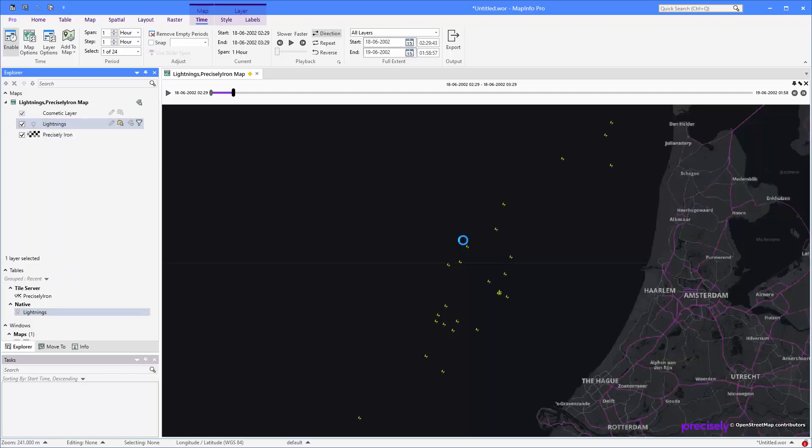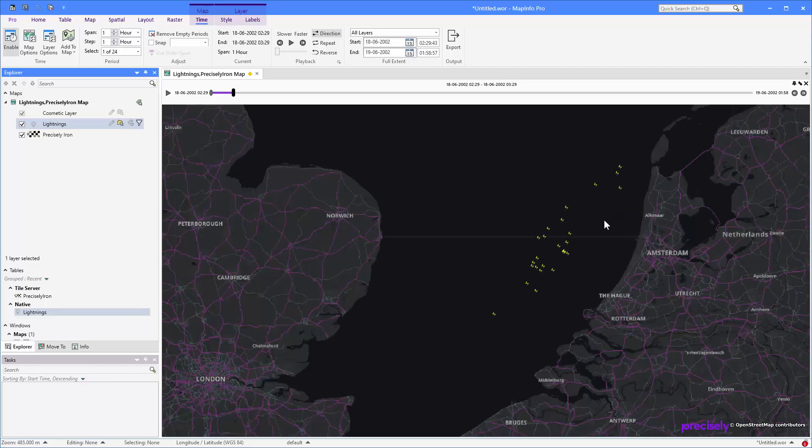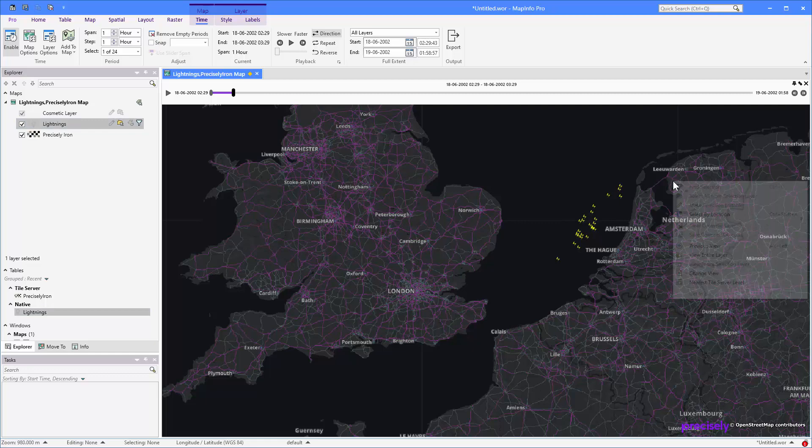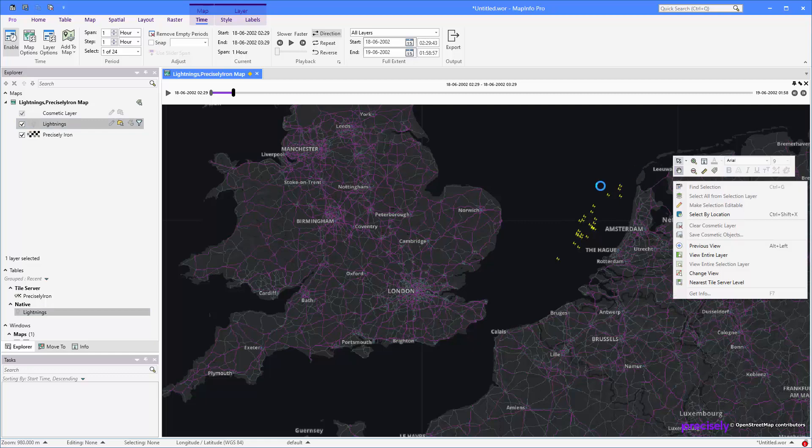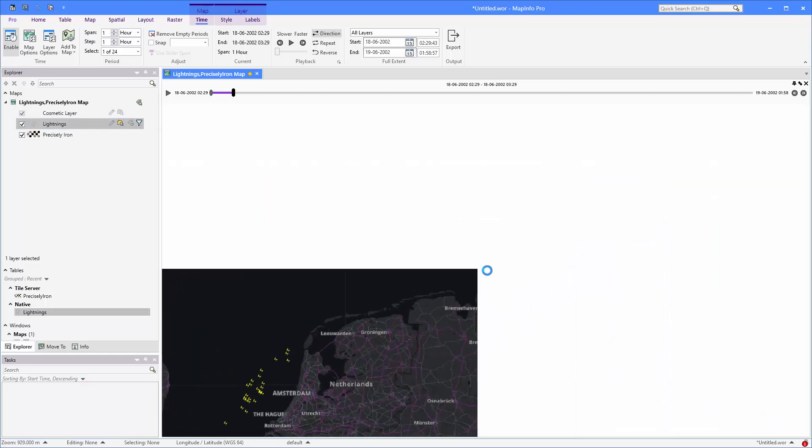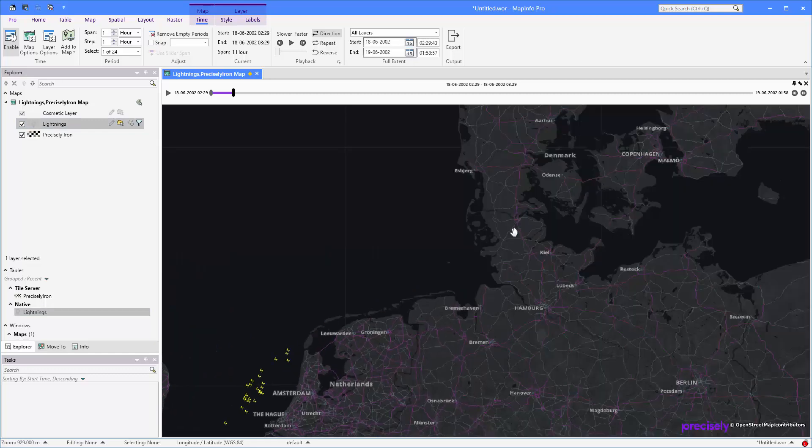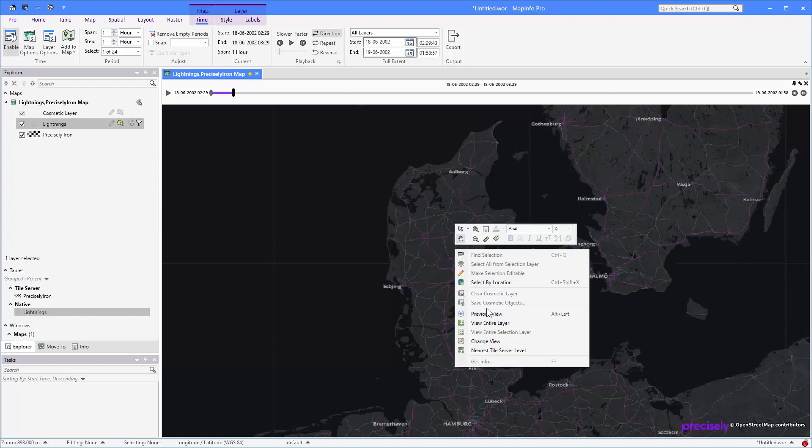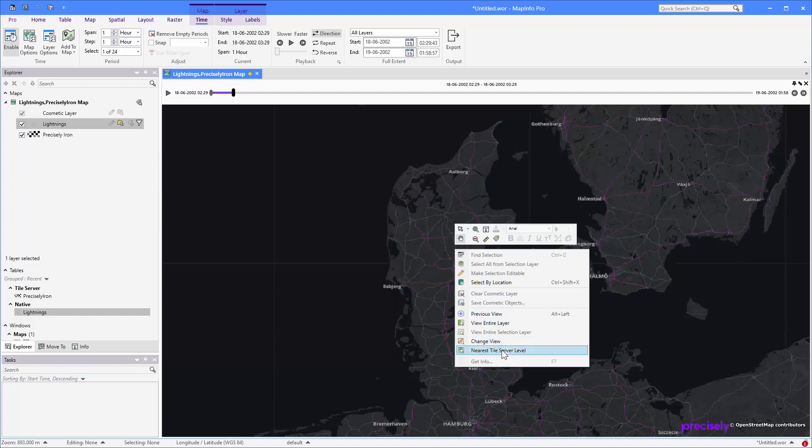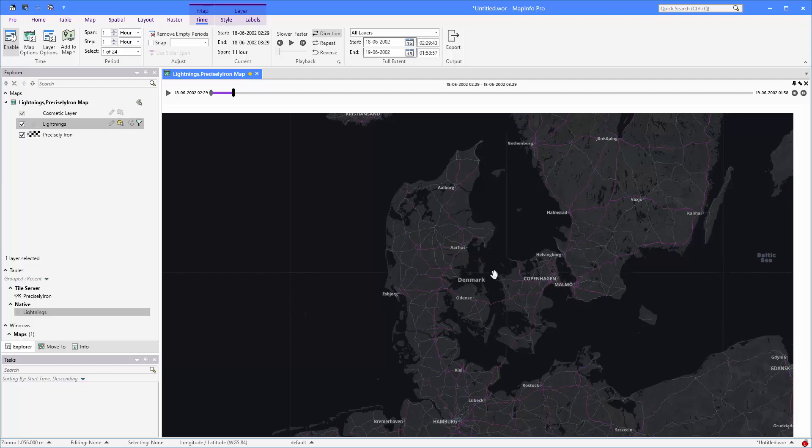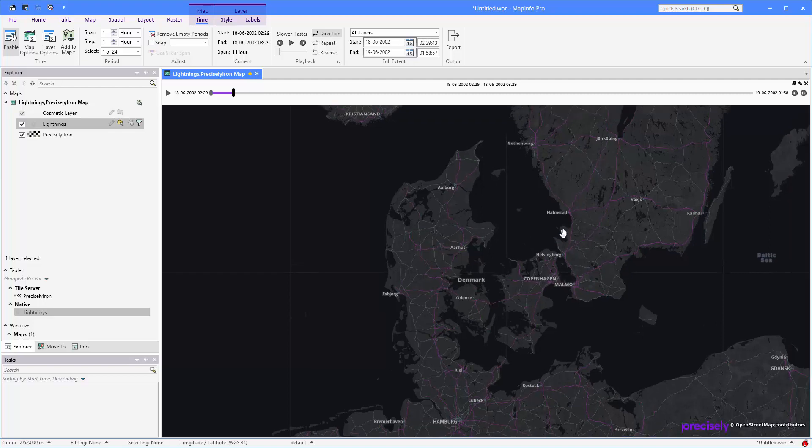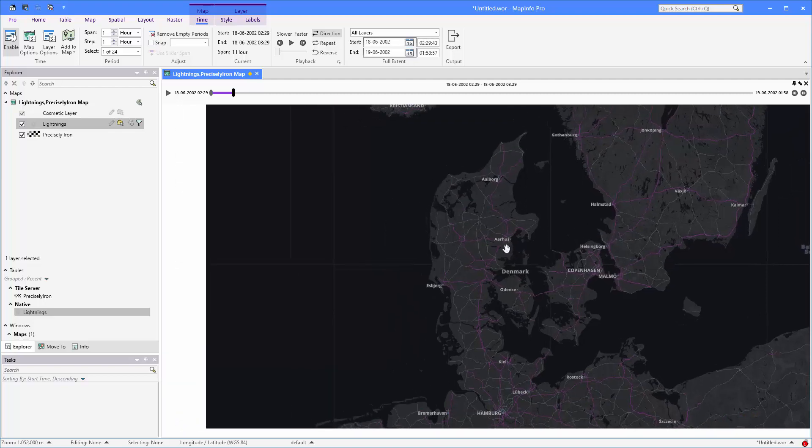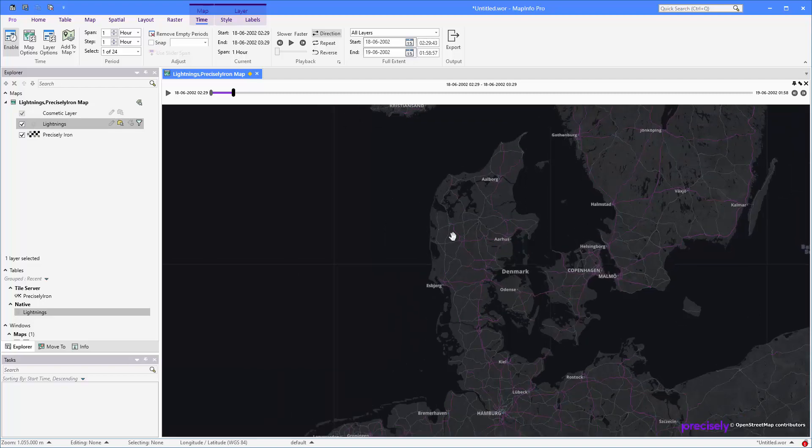You'll notice that there's actually only data down here around the Netherlands. That's because that's where the lightnings actually are coming from. So let's zoom a bit up to actually see the entire area that I'm looking for. It's mostly around Denmark, so let's zoom up here. And set it to a nice zoom. Maybe move it a bit over here.